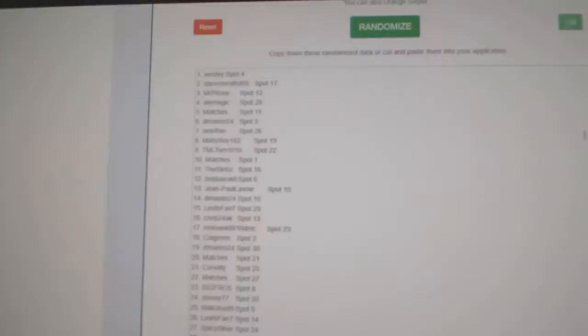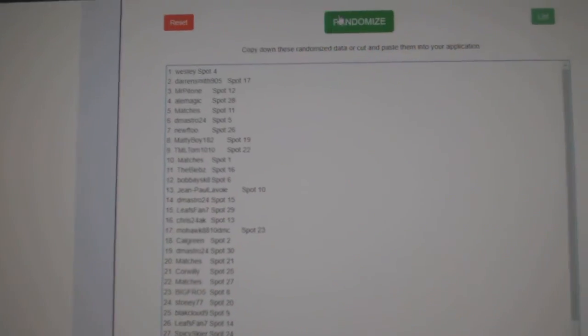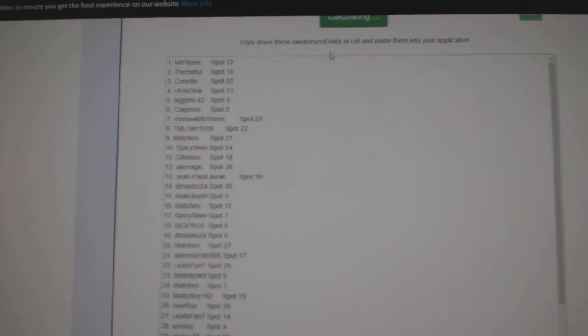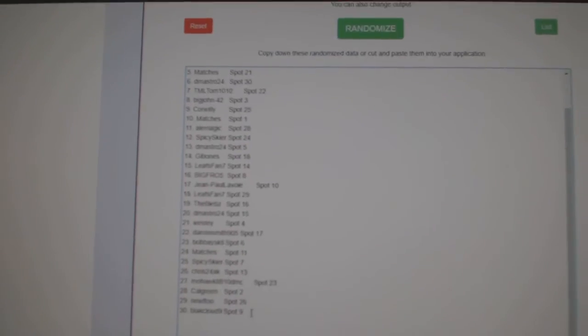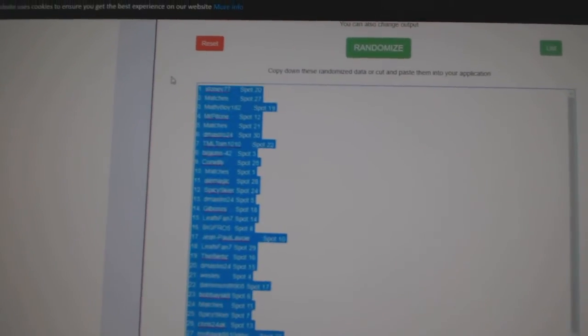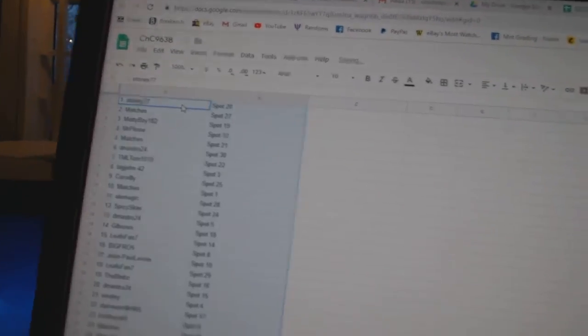Here we go, 96, 38. We got everything here three times, one, two, three, copy paste.